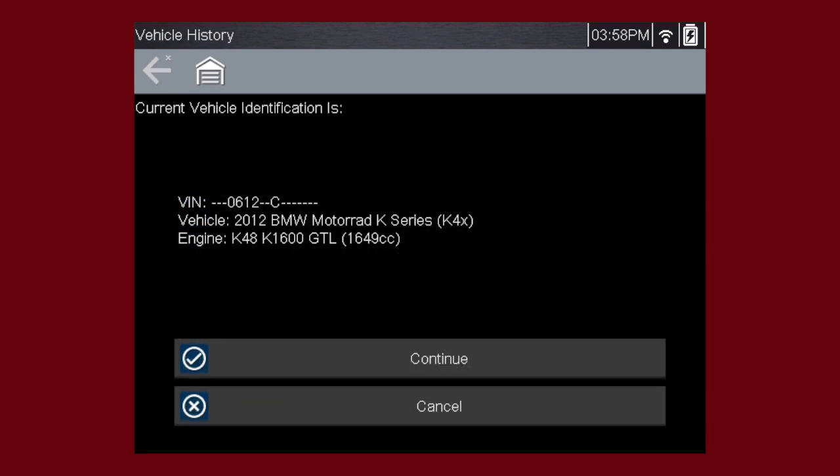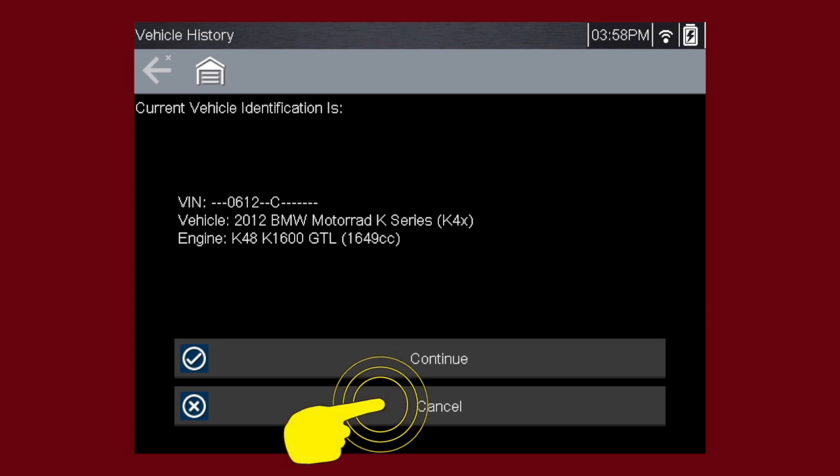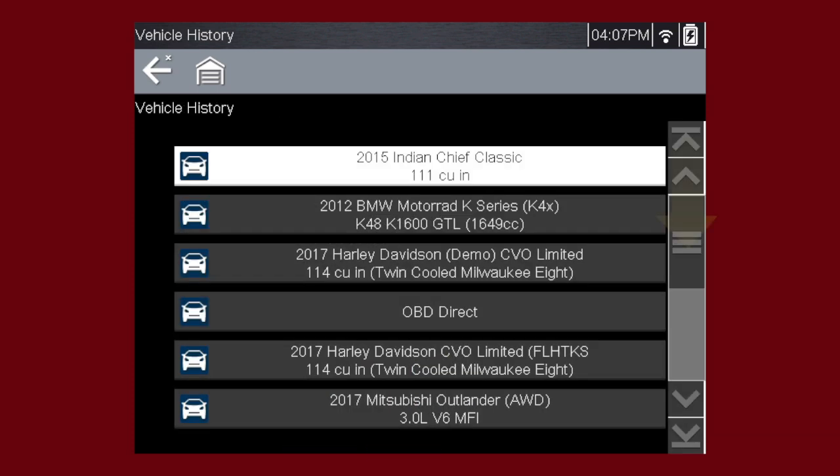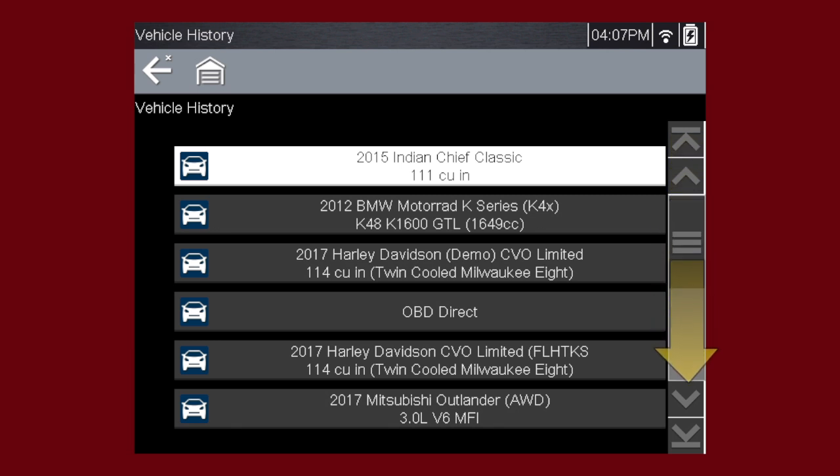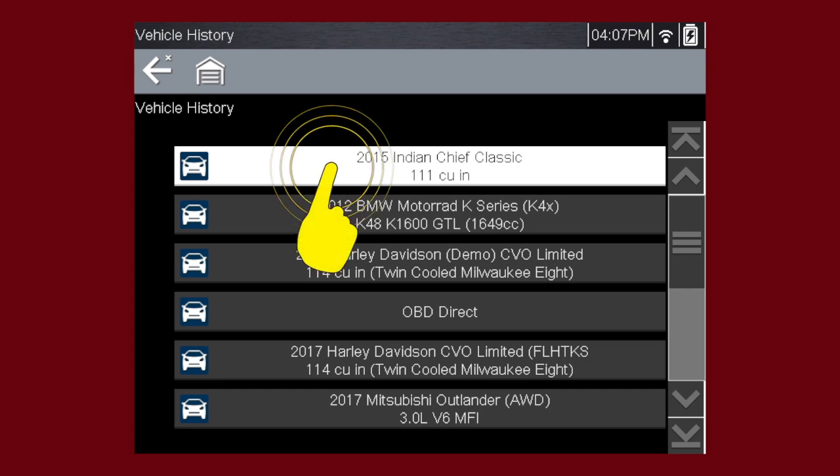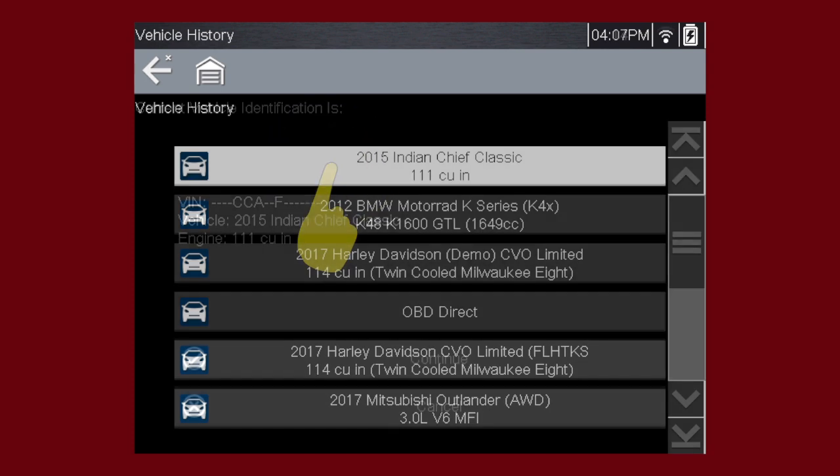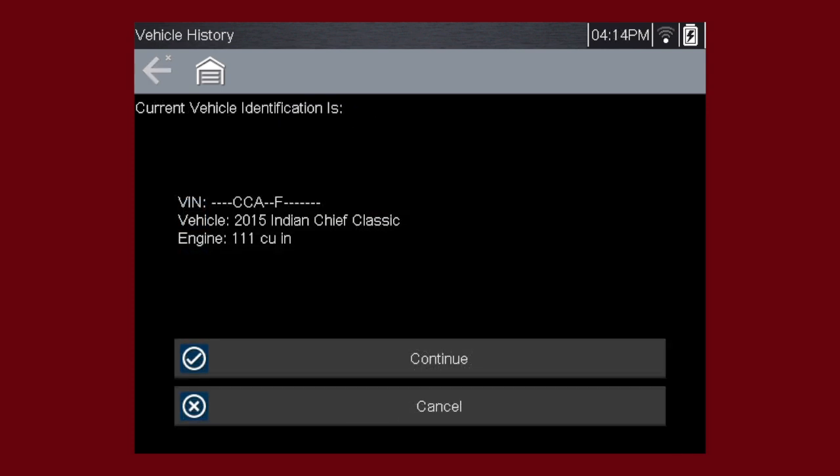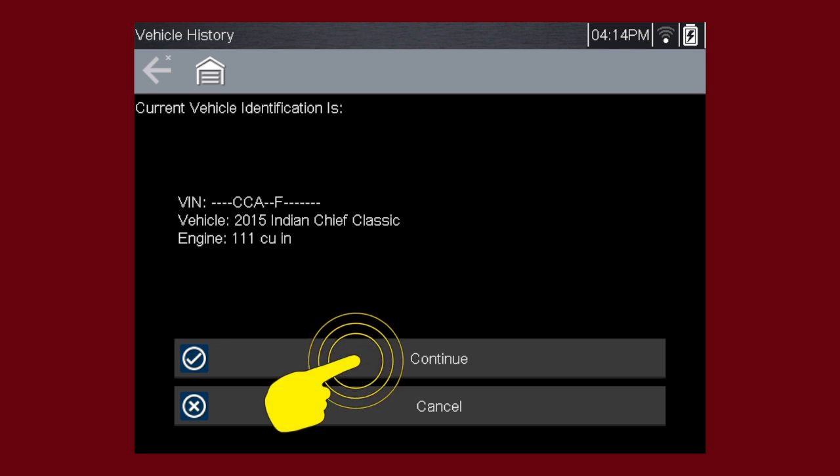We can now select Continue to confirm the vehicle we have chosen from the history list. Or if we'd like to choose another vehicle, select Cancel to return to the vehicle history. Scroll down to see more options or select a different vehicle. Let's select the 2015 Indian Chief Classic. Select Continue to confirm the vehicle selection.